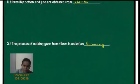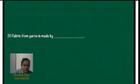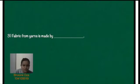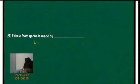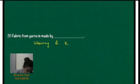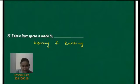Okay. Let us discuss the third question. Fabric from yarn is made by dash. So it is made by weaving and knitting.